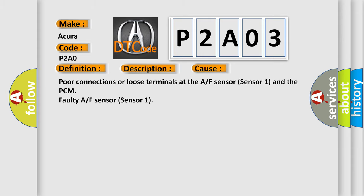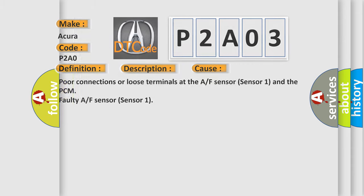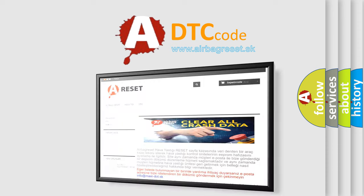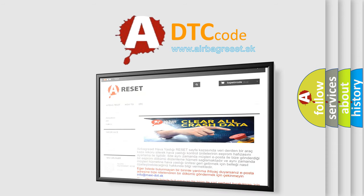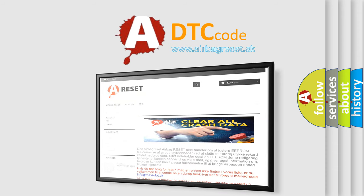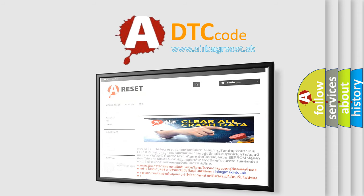The Airbag Reset website aims to provide information in 52 languages. Thank you for your attention and stay tuned for the next video.